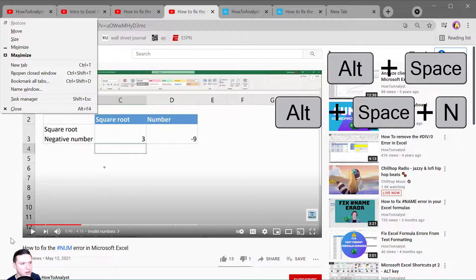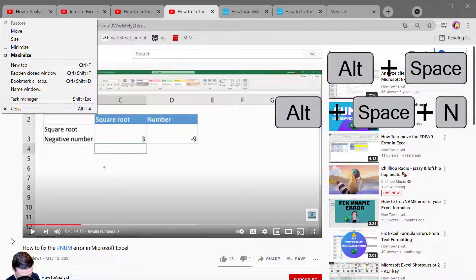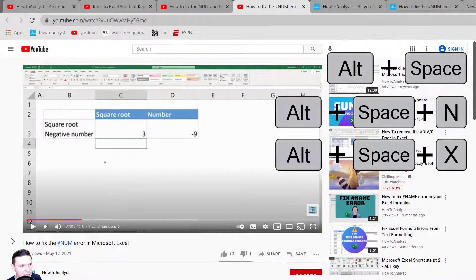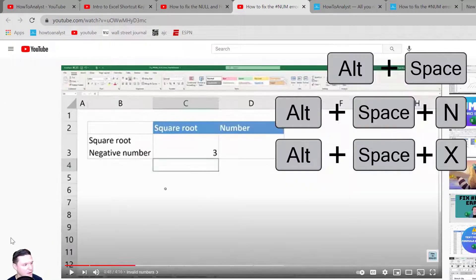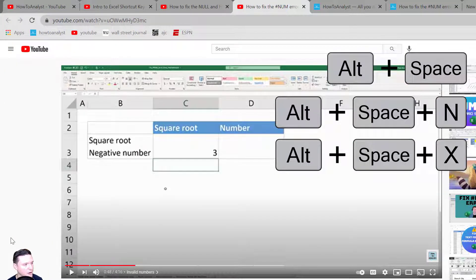Similarly if I press Alt space bar and X that's going to maximize the current window.